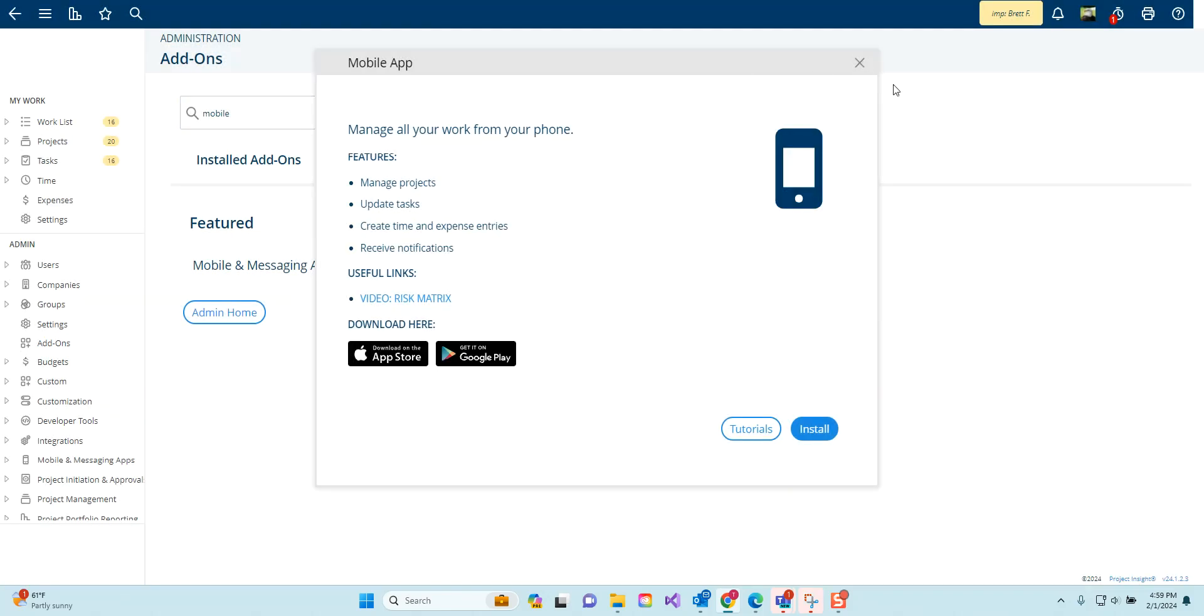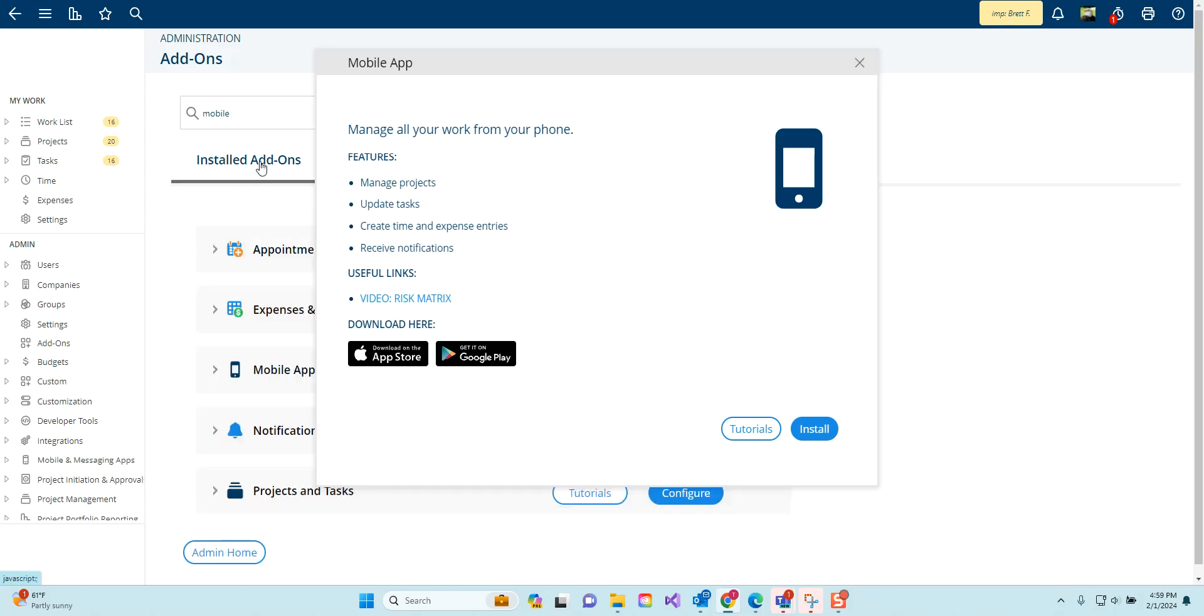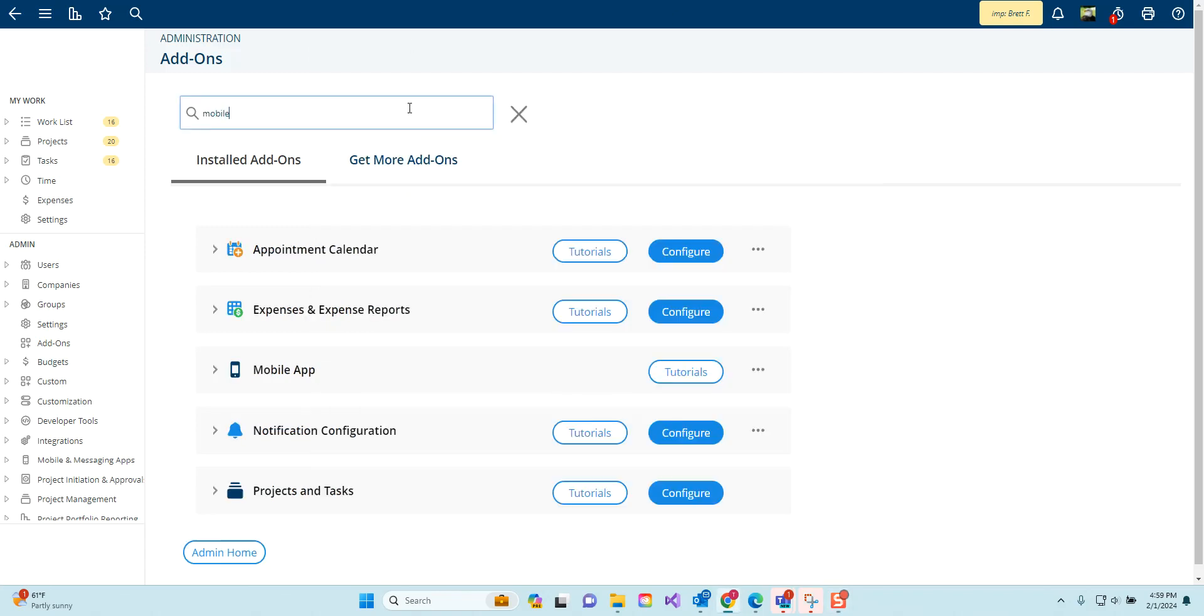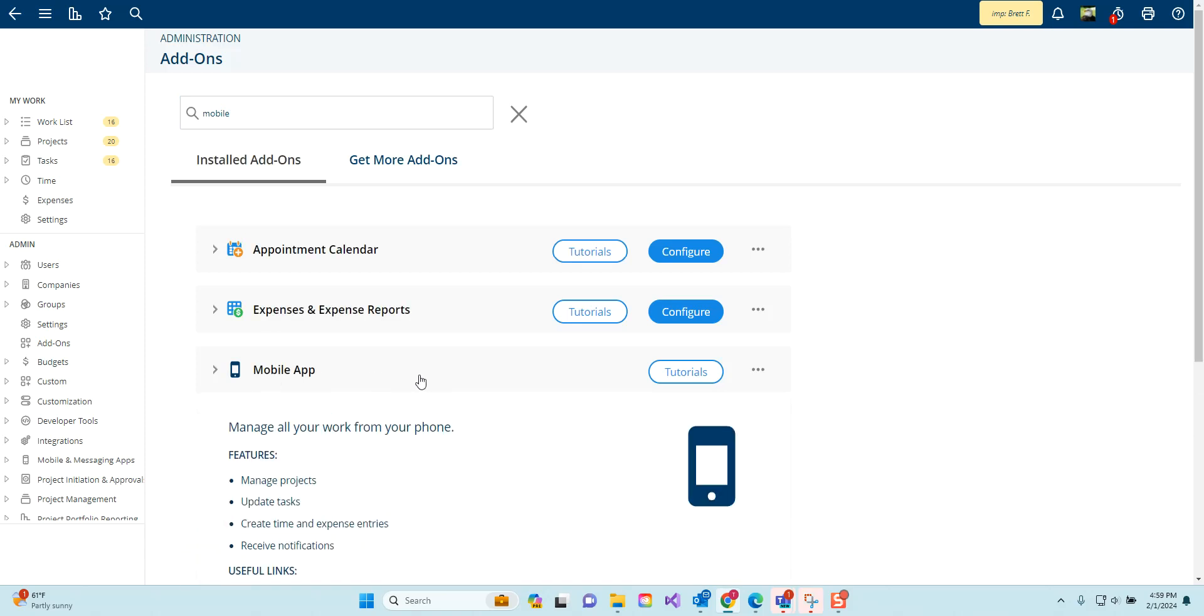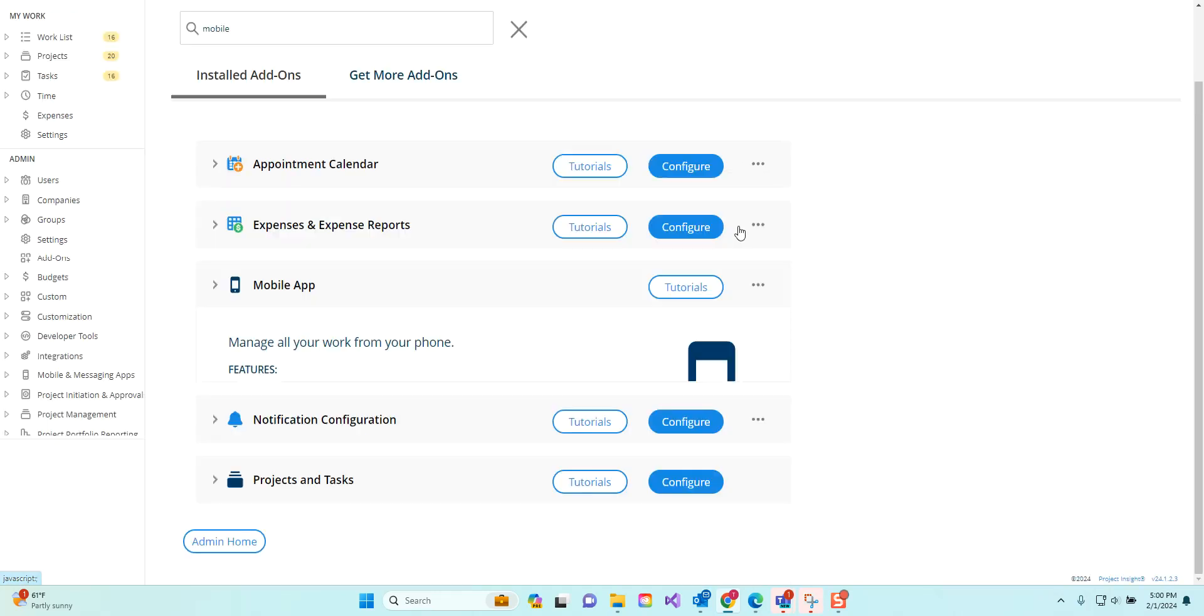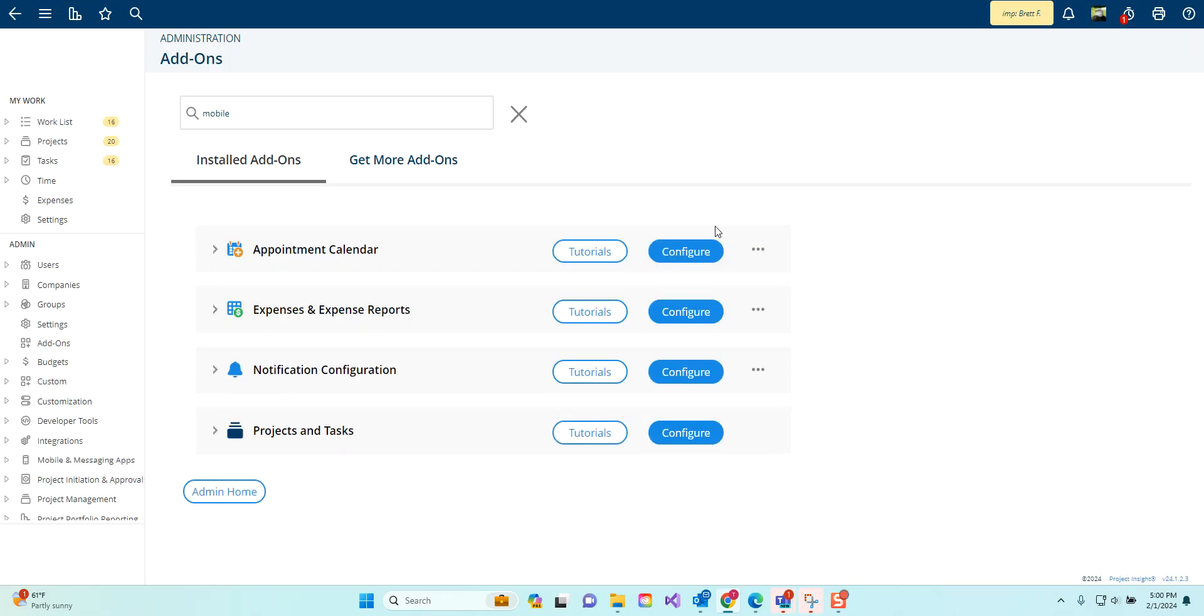From your list of installed applications you can uninstall applications as well. Going back to the mobile app that I just installed, I can look at the description once again or just hit uninstall or disable right from that add-on menu.